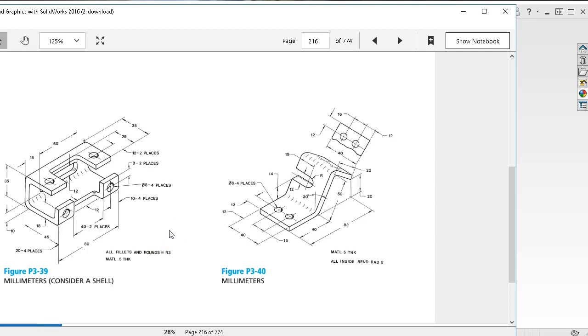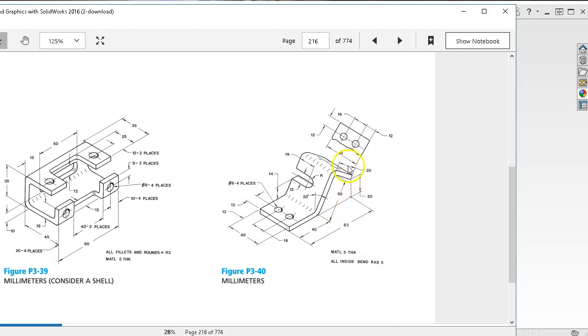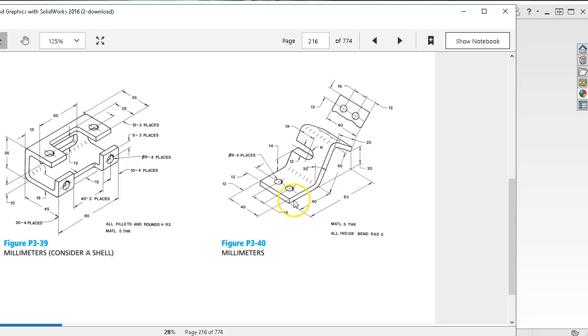P3-40 is another sheet metal tab piece. I've always had a few issues with either the 83 dimension or the 20 and the 20. We're going to build this out and try to find a combination.